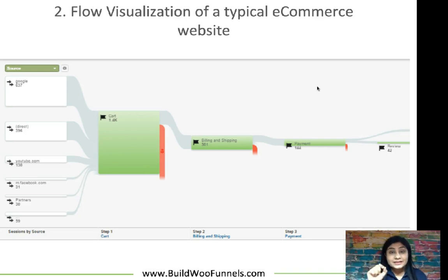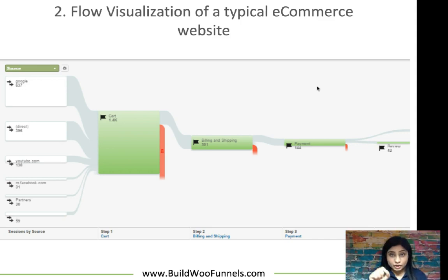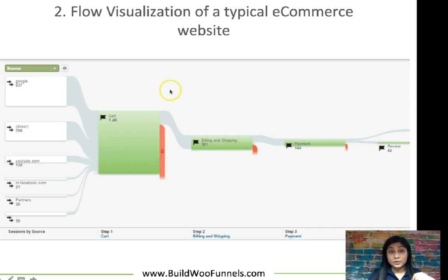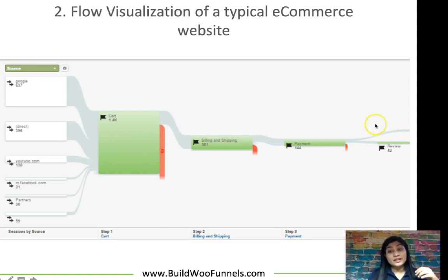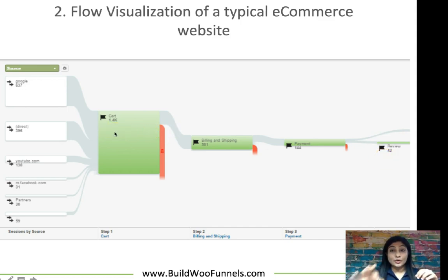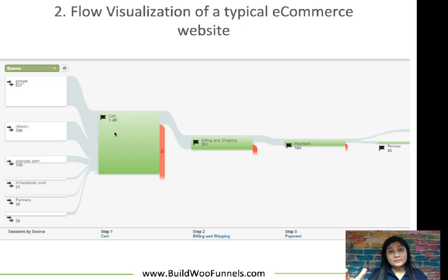So if you're spending all the money and effort directing people to your product page, your primary aim has to be to close the sale — it cannot be to increase average order value. Take a look at this flow visualization of a typical e-commerce website published by Conversion Excel. It shows how people drop off at different steps of the purchase journey. When there are 1,400 people on the cart page, only 301 make it to the billing and shipping page.